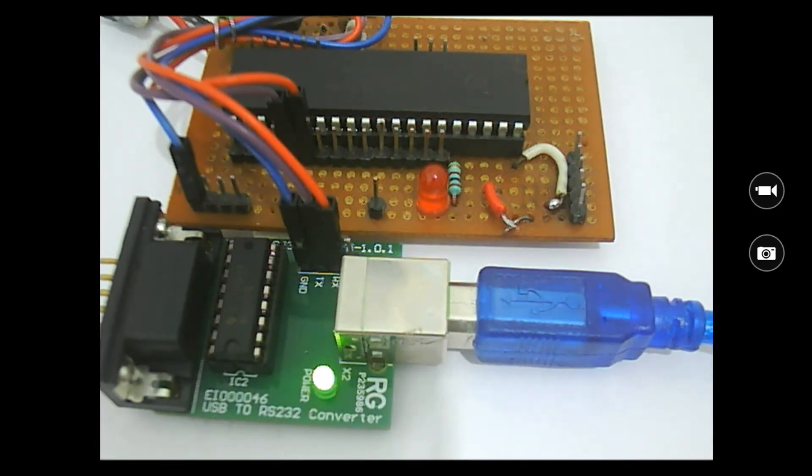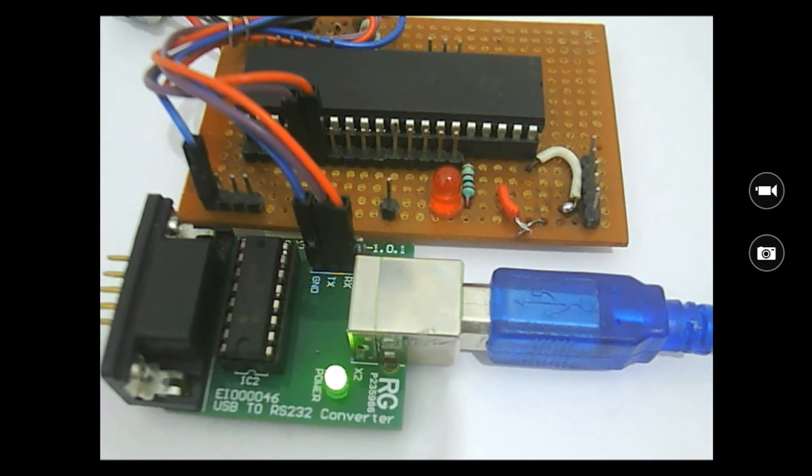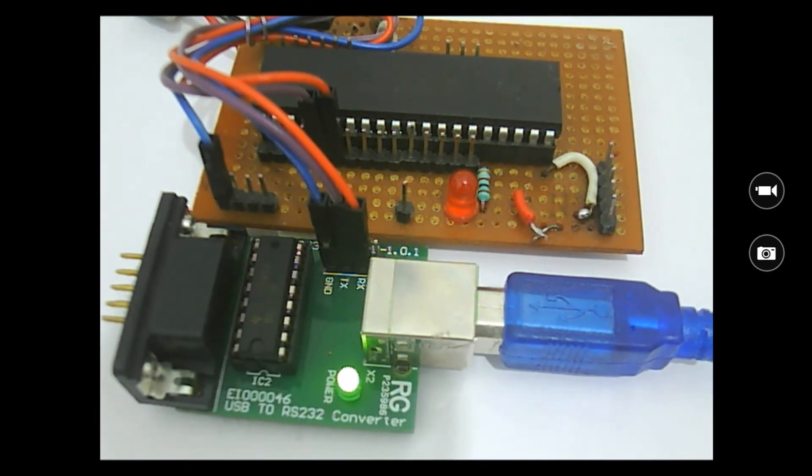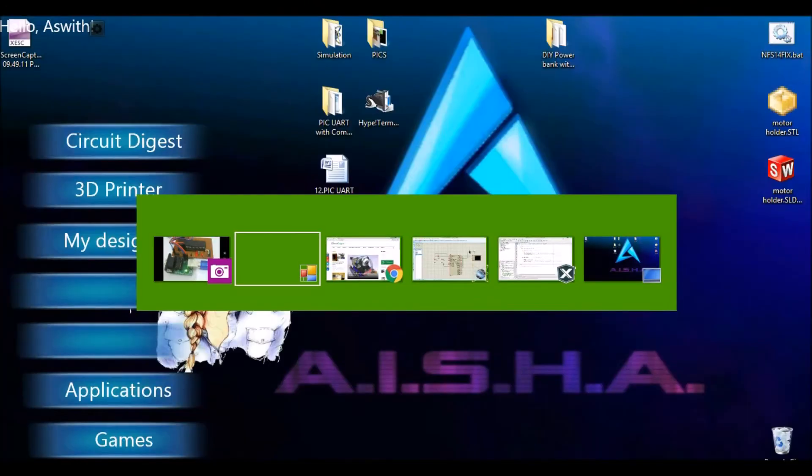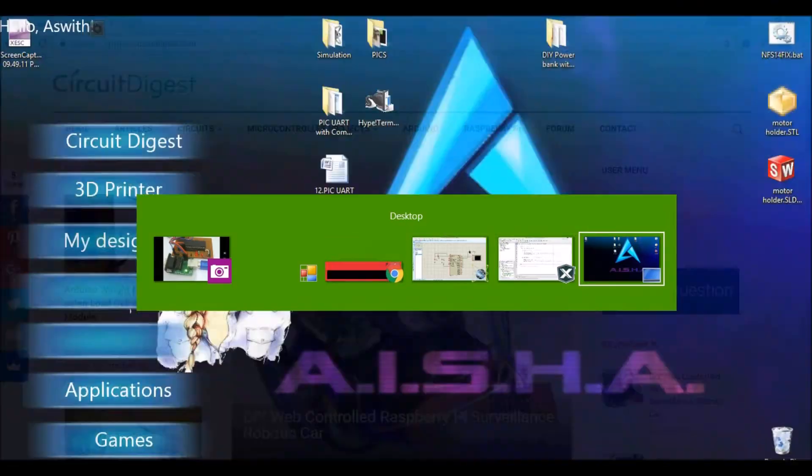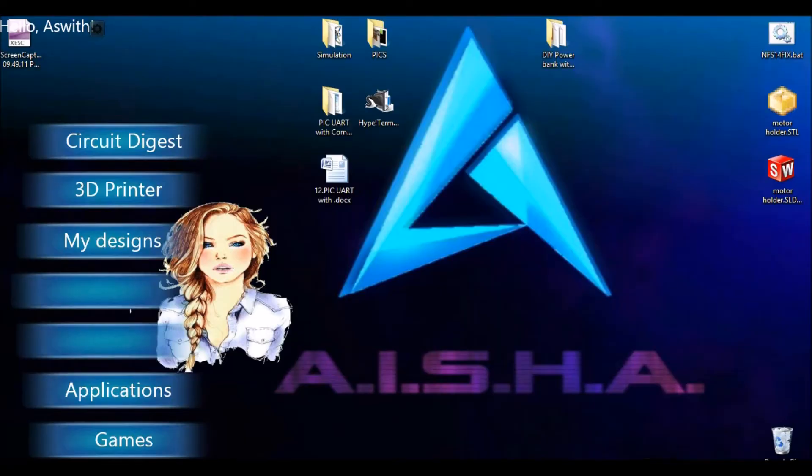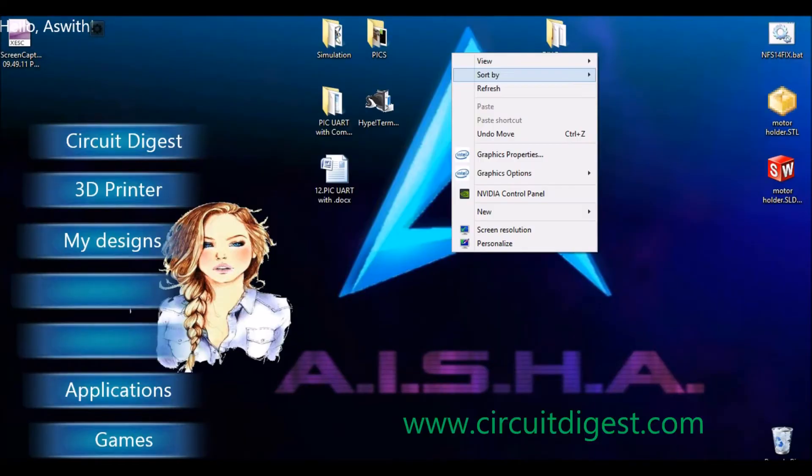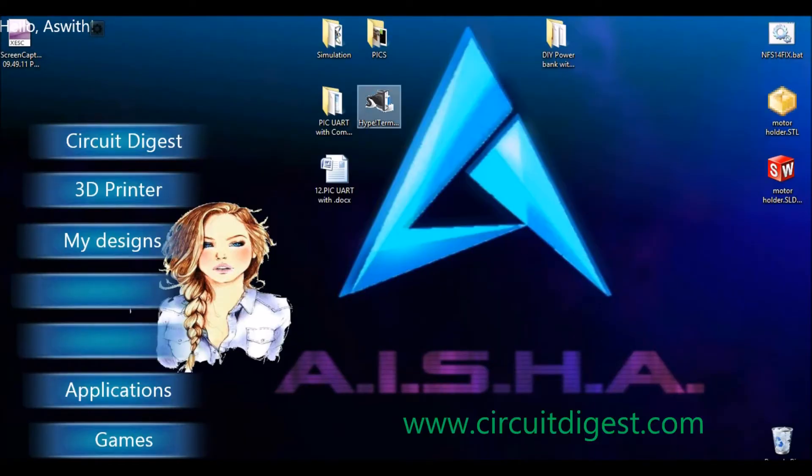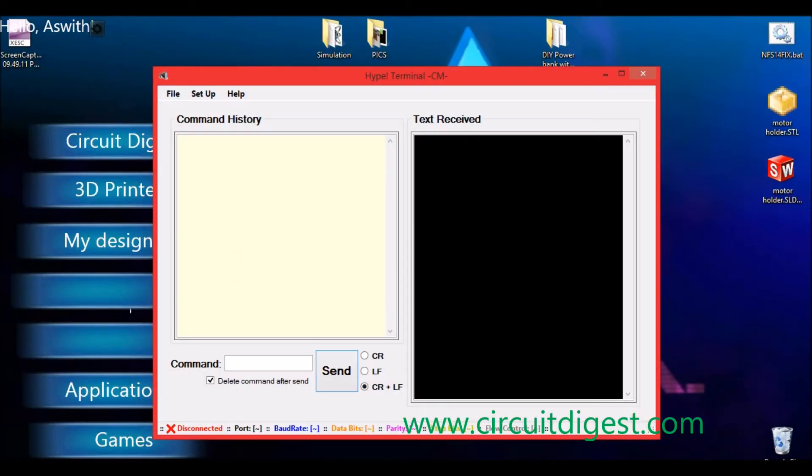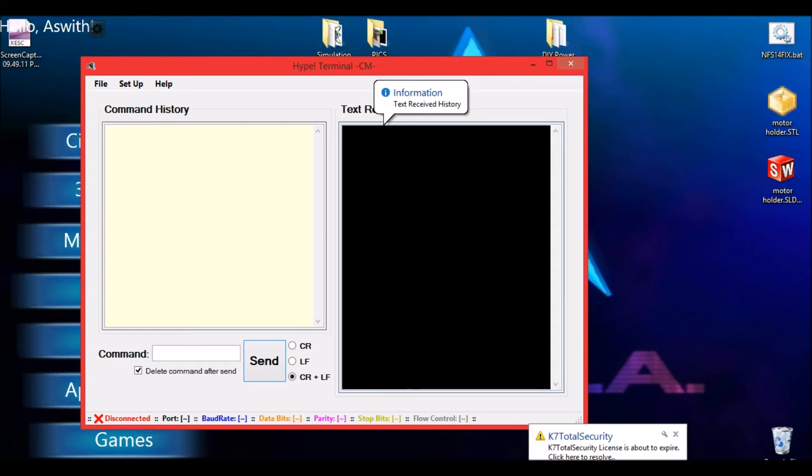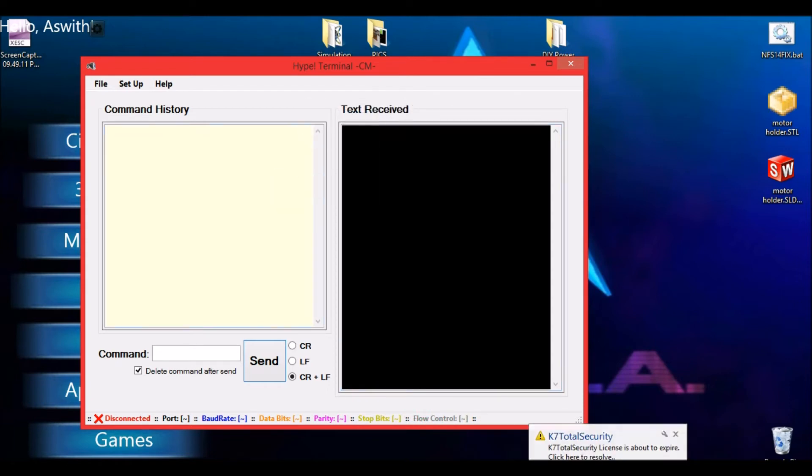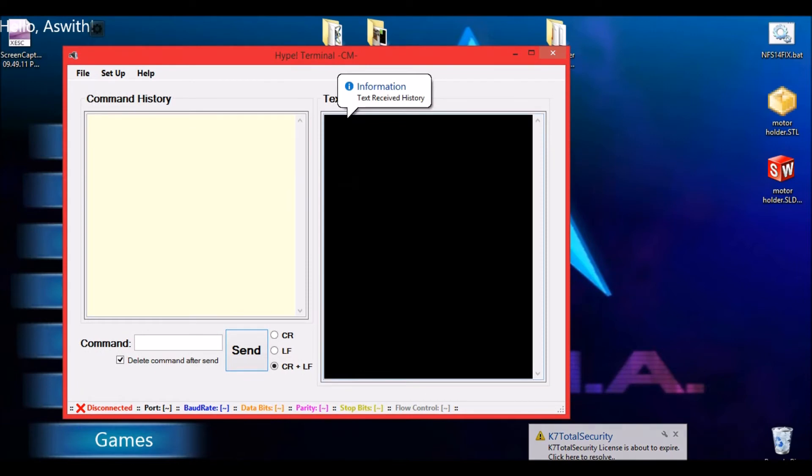So the LED which will turn on based on the command is this red color LED. So let us move on. Now let's see how we can actually use this. We need an application called hyperterminal. This application will also be provided on the website called circuit digest. The link for the same will be given in the description.